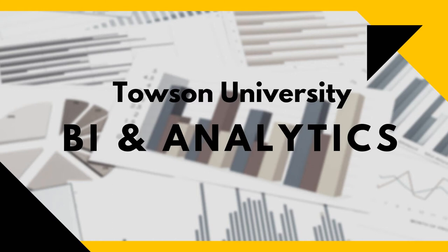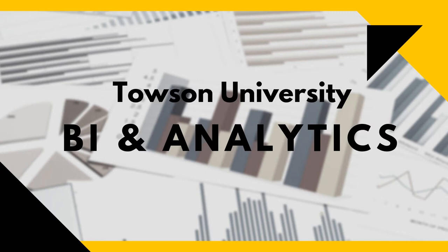Towson University BI and Analytics is a business intelligence tool that helps regular users decipher data and determine trends. At Towson University, it's critical to know what story the data we collect tells us so that we can make informed decisions.